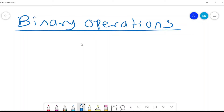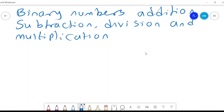The binary operations that we want to consider are addition, subtraction, multiplication, and division. With the examples, the first one is how to add binary numbers.